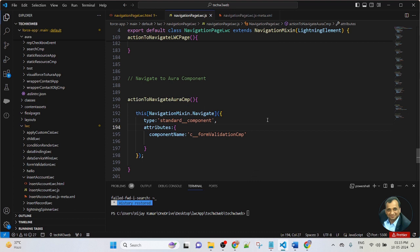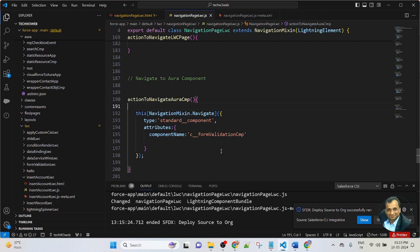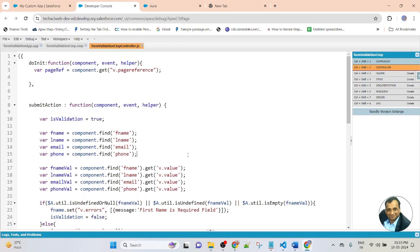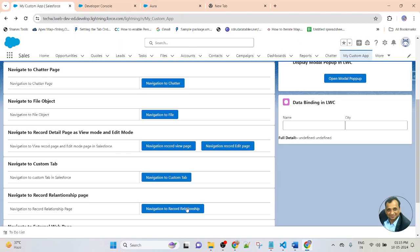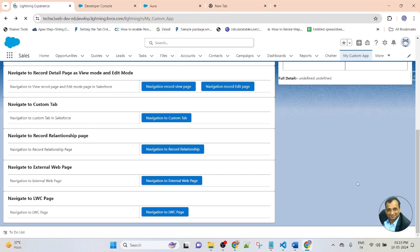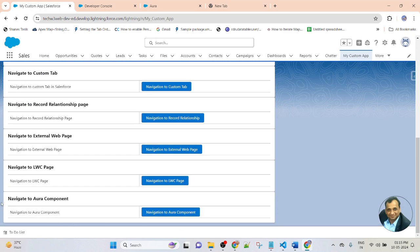I am saving the file and deploying this component to Salesforce. The component deployed successfully to Salesforce, and this is already saved in the developer console. Now I go to my custom app page where I called the LWC component and refresh the page. You can see my newly created section is visible here: 'Navigate to Aura component'. In this section I created a button — whenever I click on the button, this page automatically navigates to the Aura component.